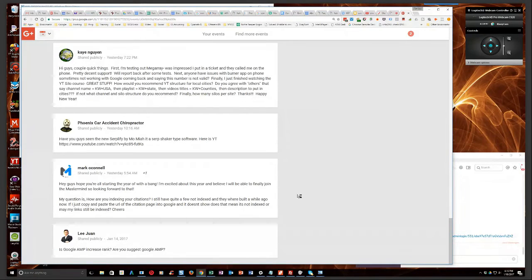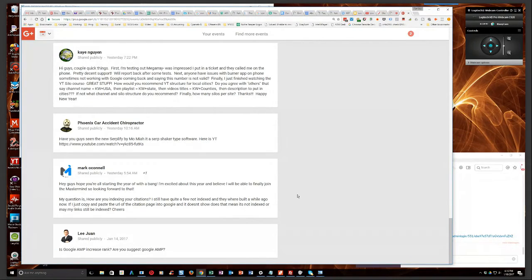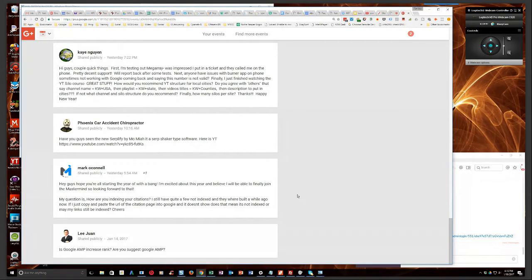It's similarly to Web 2.0 links, right? It's very similar to that in that a lot of the times you will not see those backlinks in link analysis tools.